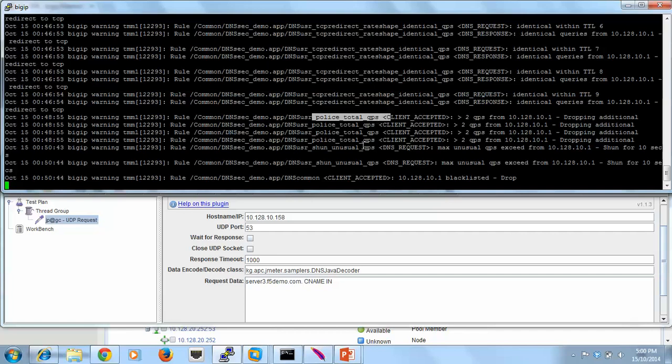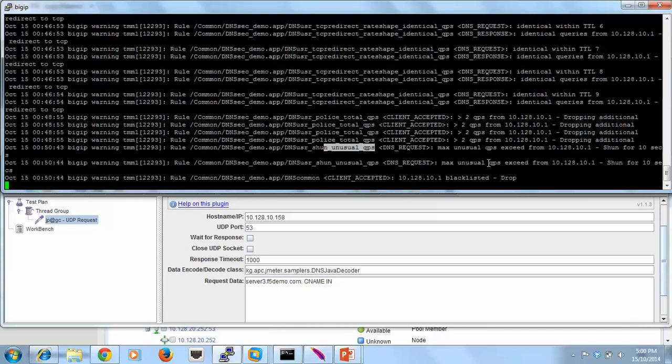Oh sorry, that's the placing the total. You'll see this shun unusual query types. The maximum is exceeded. Two of those requests have occurred before. We've actually blocked them. And then we've started blocking the IP address. This IP address is now on the blacklist. And so for 10 seconds, all communication with that IP address is blocked.